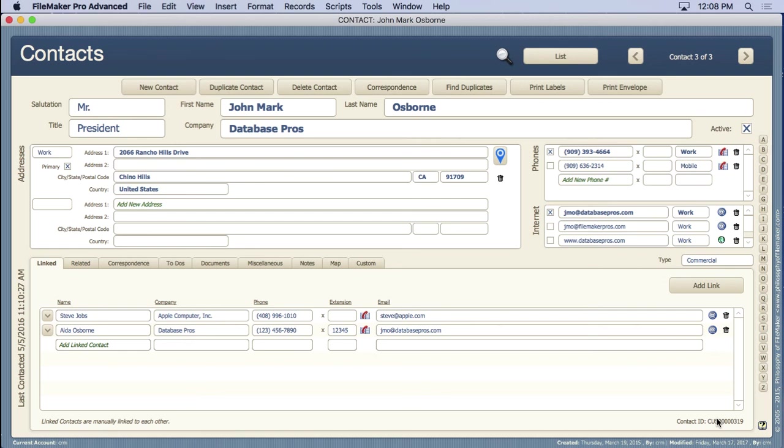It's always important to have a picture in your head of the final solution. Now I happen to have designed a solution already, a contact manager, so I can show it to you.